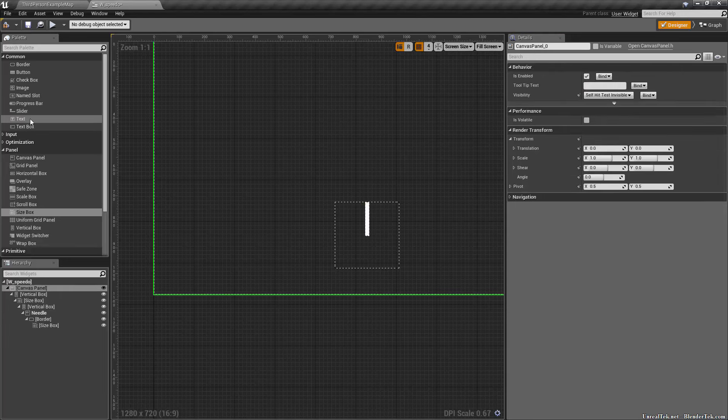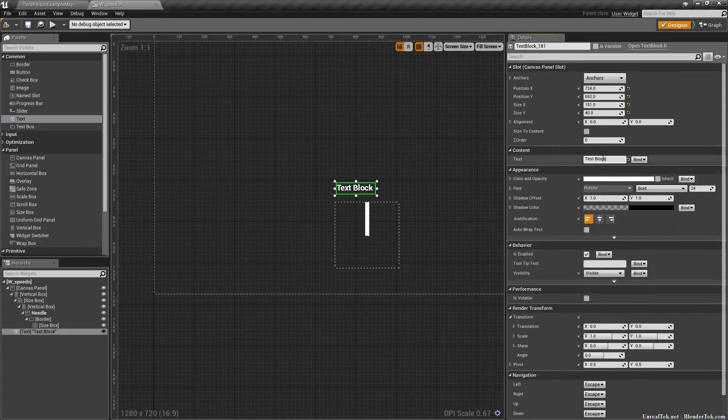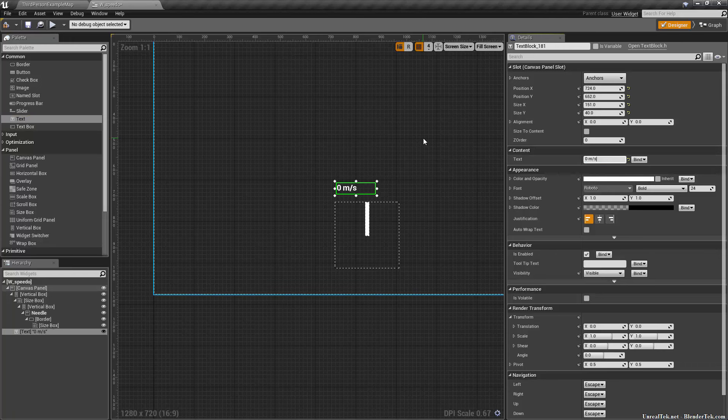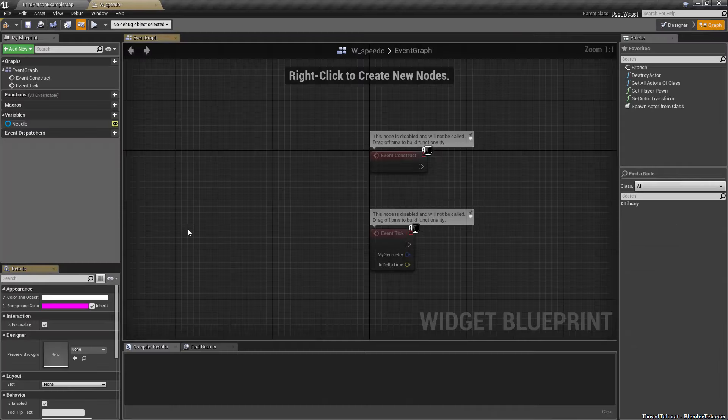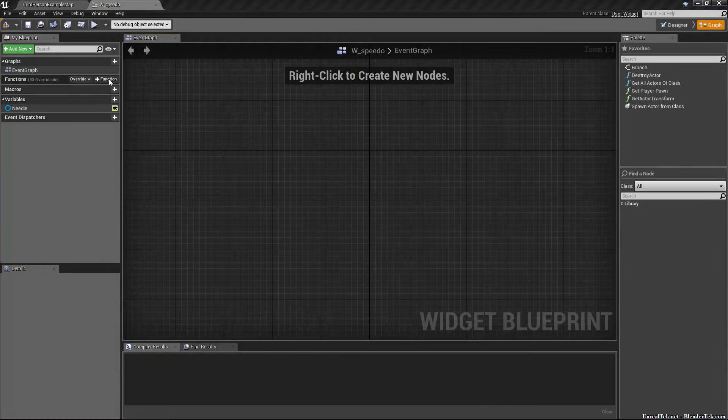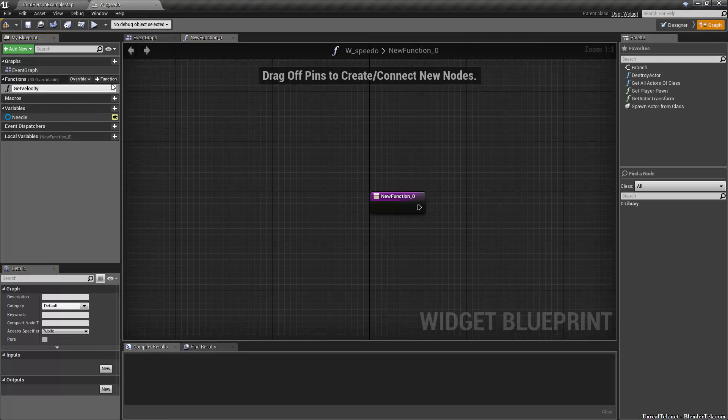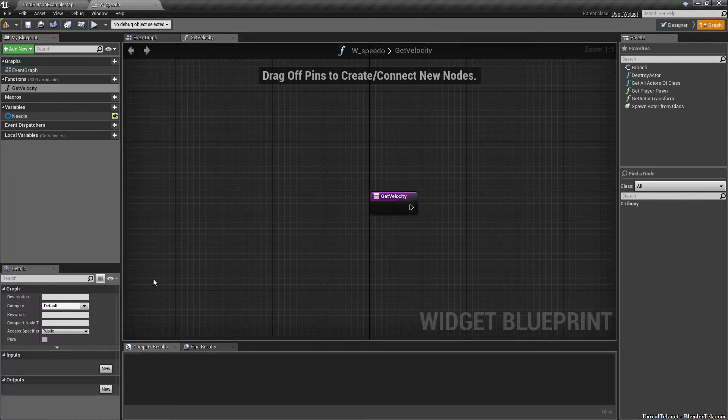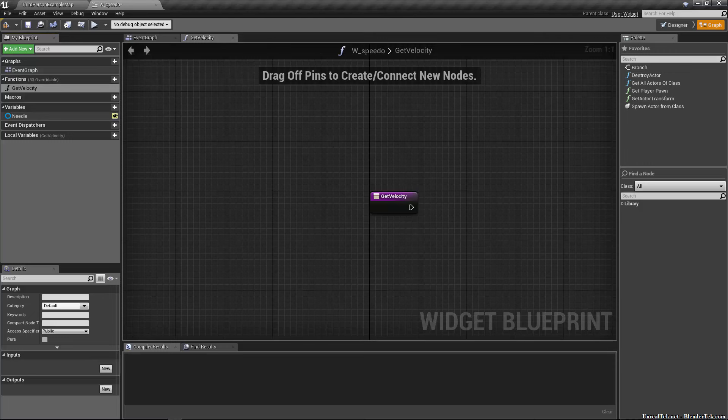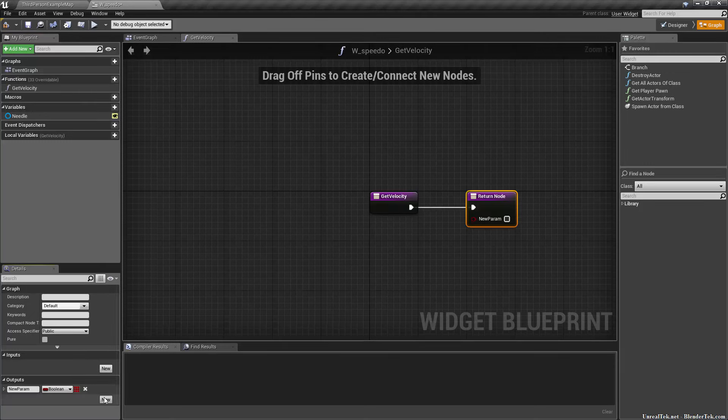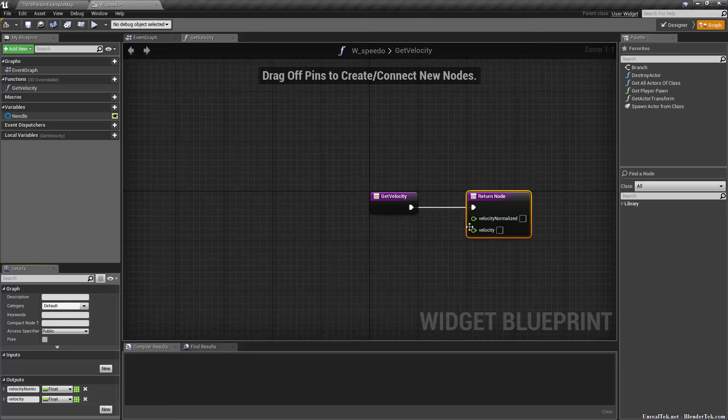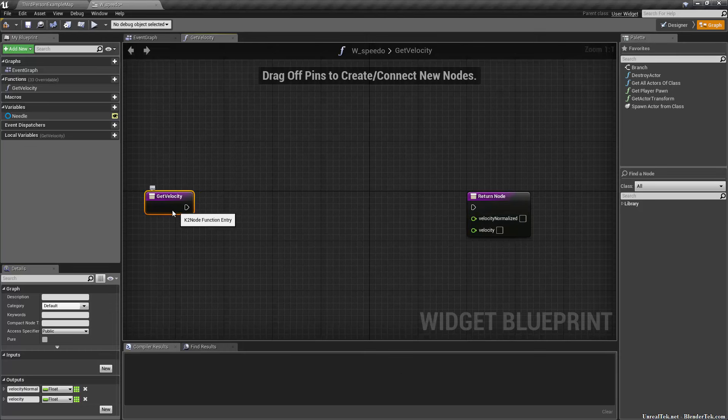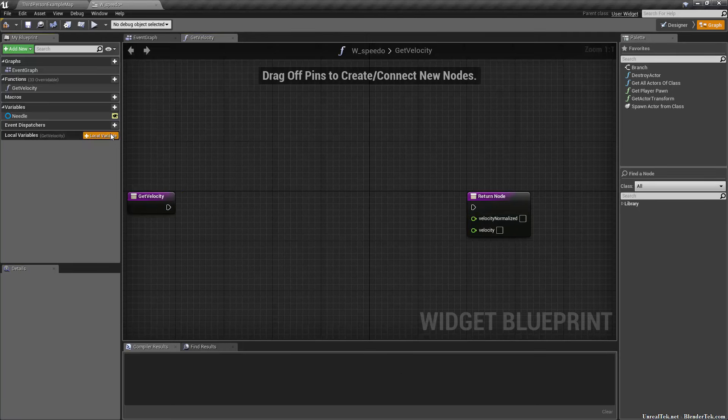I'm also going to add a simple text box and set this as zero meters per second, so we'll make a little output display too. We're going to go to the graph and create a function called get velocity. Hit the plus function, call it get velocity. It needs no input but it does need two outputs, make them floats. The first one is going to be velocity normalized and the second one is just going to be velocity. That's the one we're going to use for the text, and the other one is what we're going to use for the render angles.